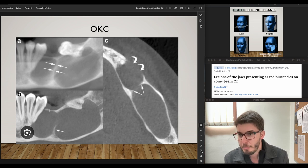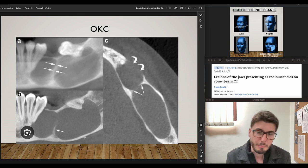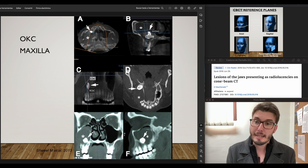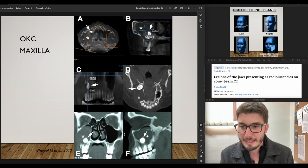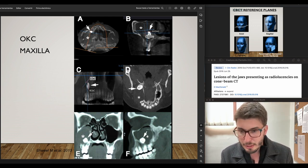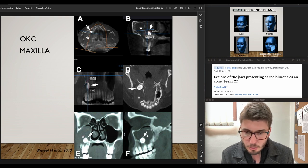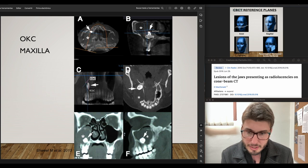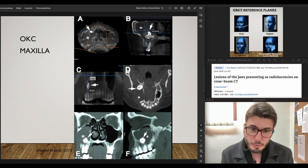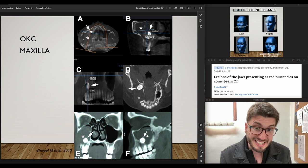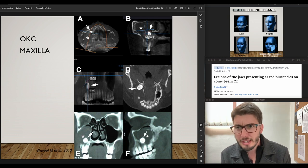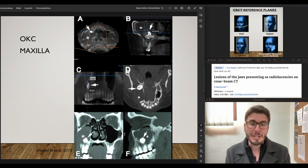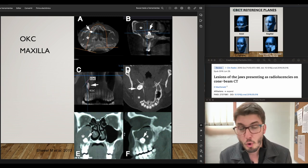The lesion extends upward to the alveolar crest and downward to the base of the mandible. In the maxilla, an OKC can have a different appearance because the sinus gets inflamed as well, making the lesion — which is radiolucent — appear slightly more radiopaque relative to the radiolucency of the sinus. It can also be associated with an impacted tooth.